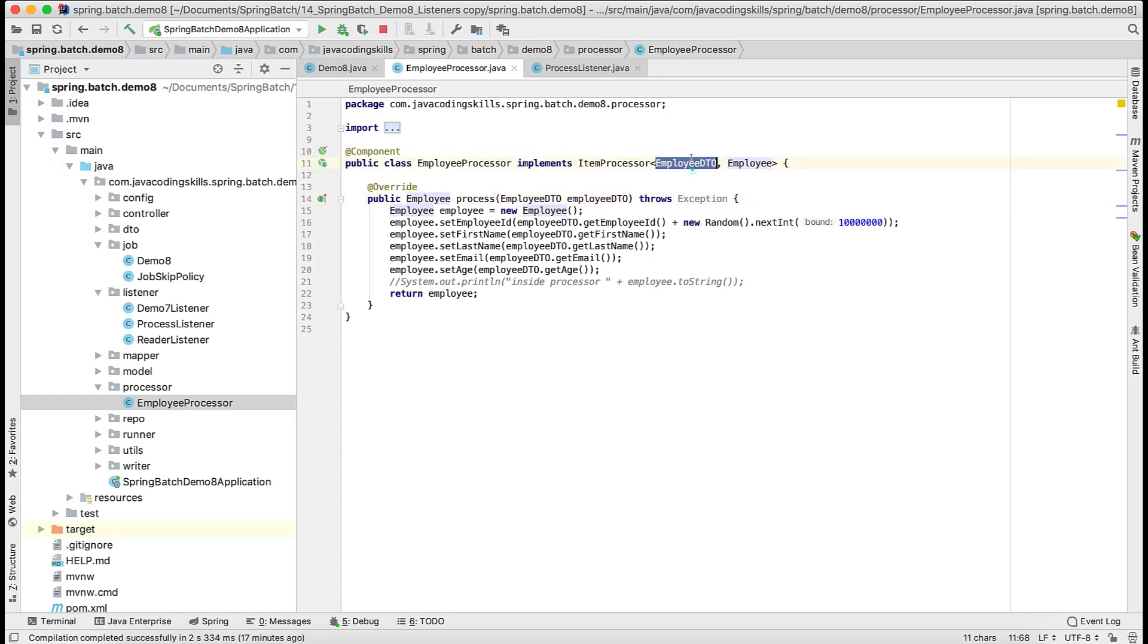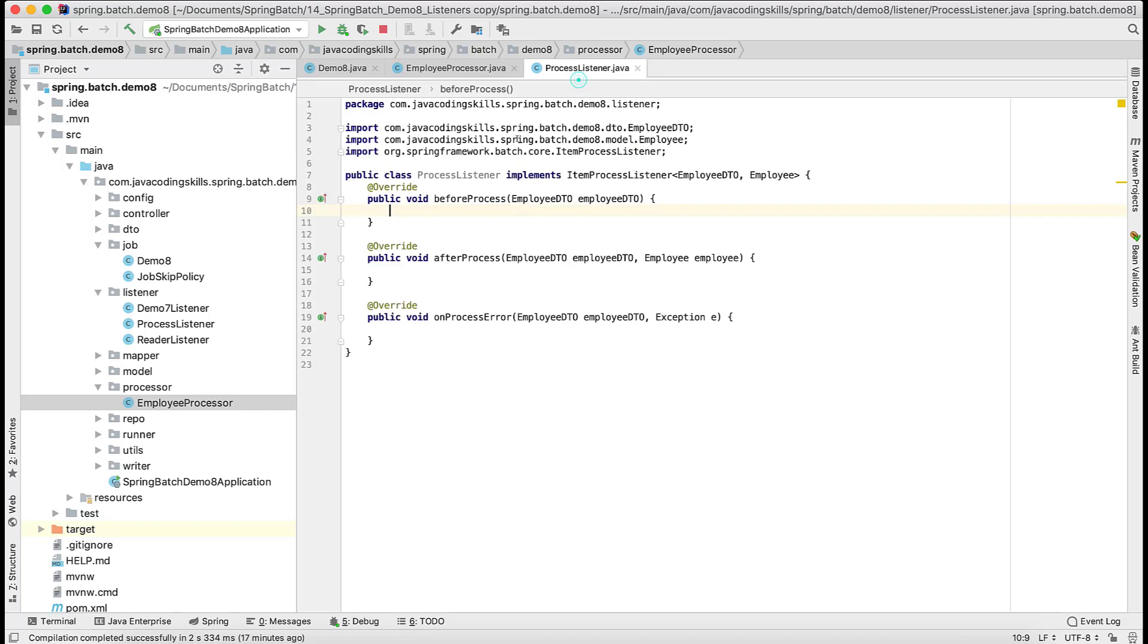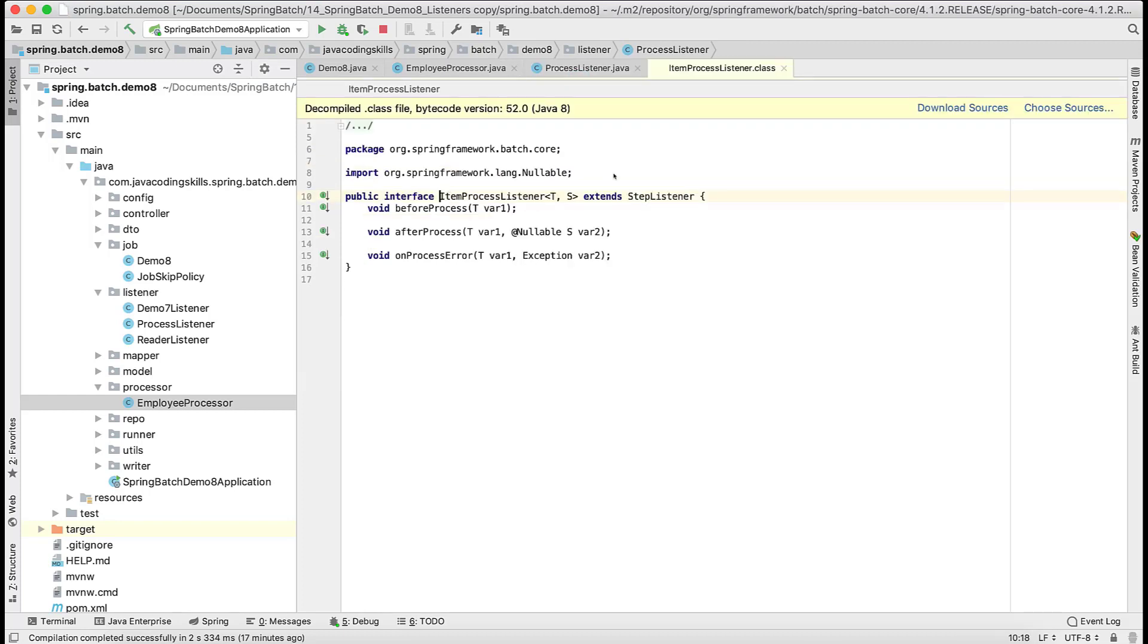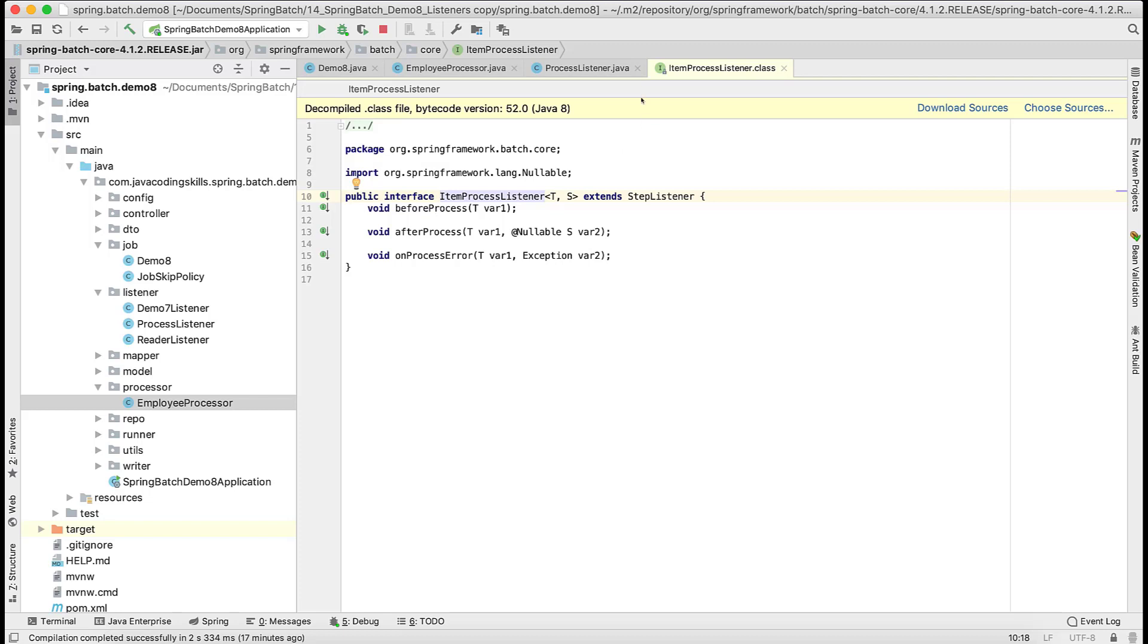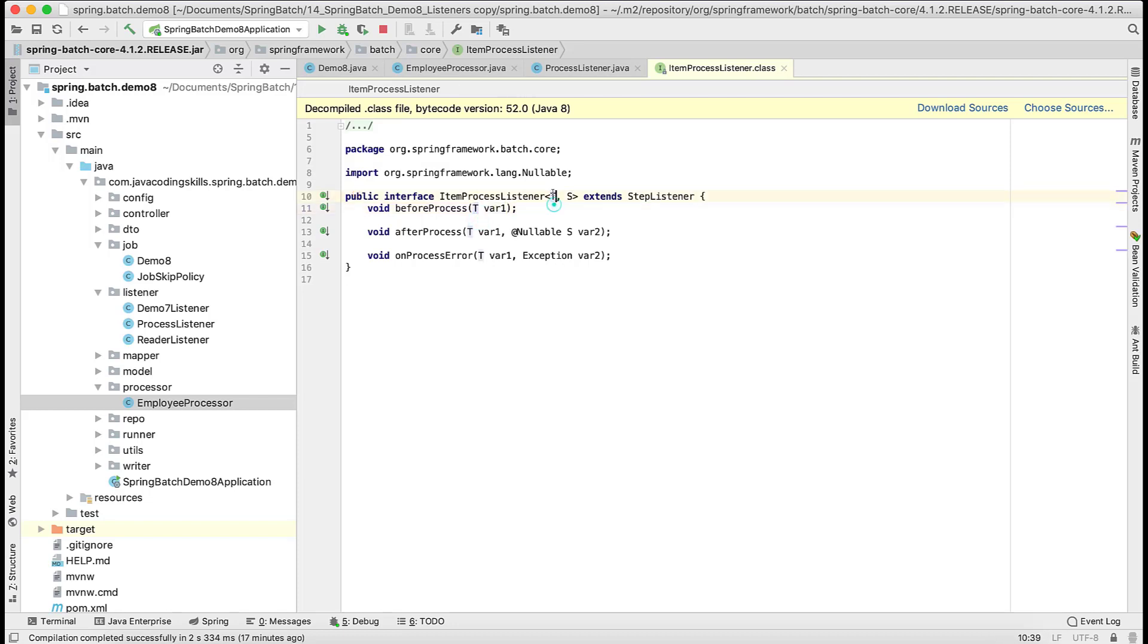That's what the second parameter is, employee. This is T and this is S in this interface. This is T, this is S, the source and target. If you remember our reader listener, there we have before read and the method signature is empty. This method parameter is empty. But in this we are expecting this T, T means the input.